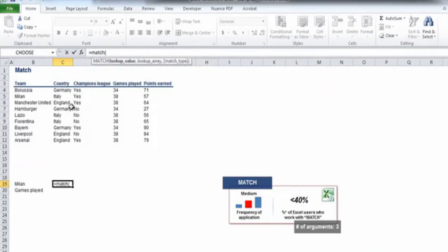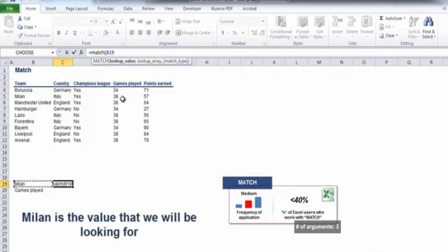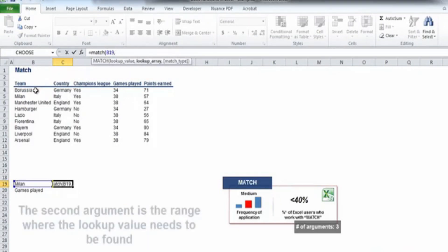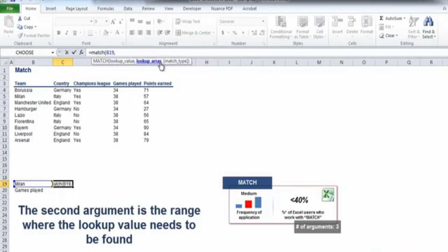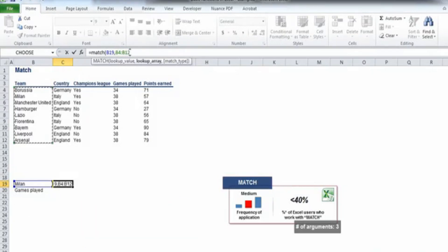I'll type the MATCH function. The first argument that needs to be selected is the lookup value. In our example, that will be Milan lying in B19. After that, we need to specify which is the array where the lookup value's position needs to be found. Let's select all teams that lie within the range from B4 to B12.